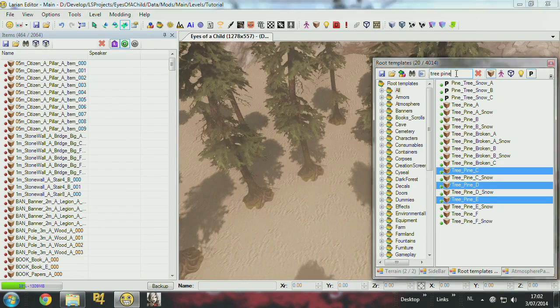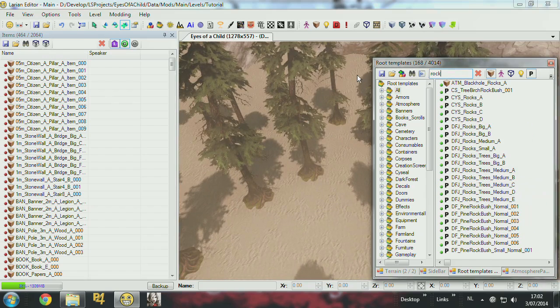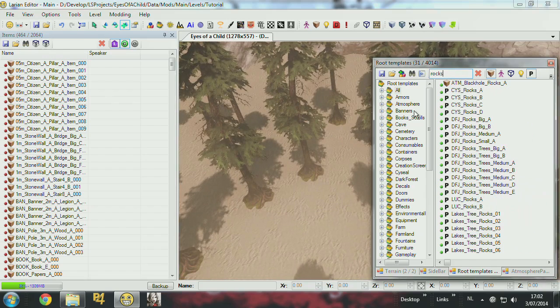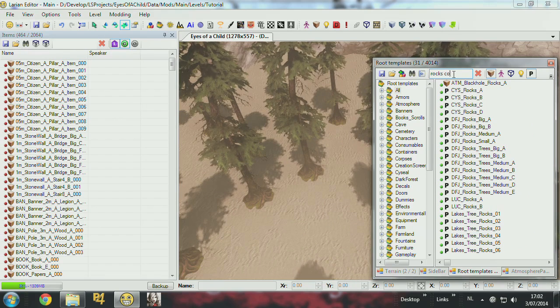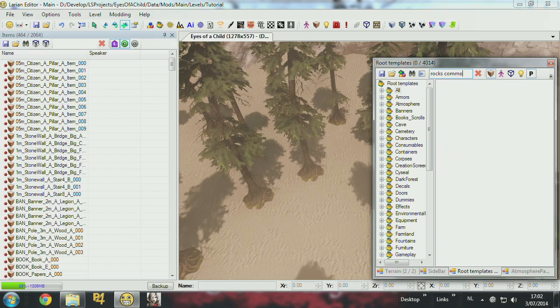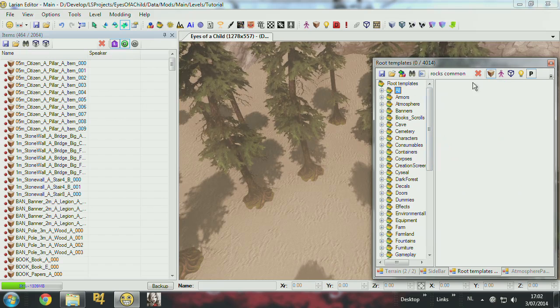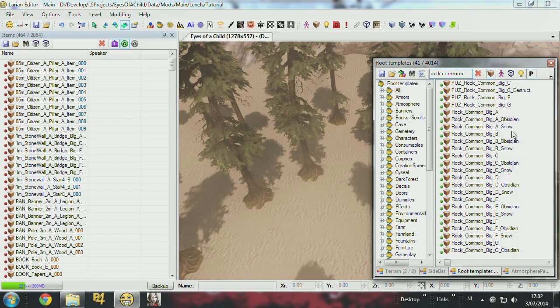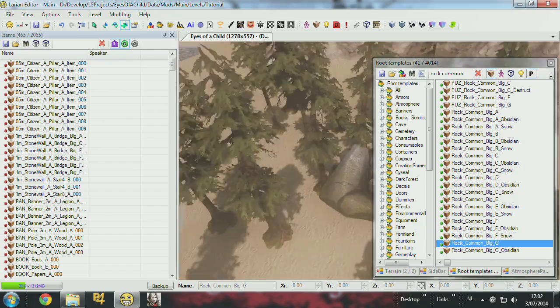So what you do is you add some rocks. Oh yeah, common. After a while you get to know all the items and then you can find them. So I put some rocks big.